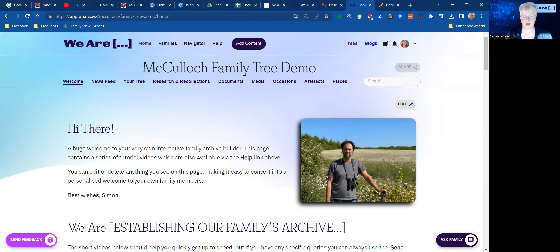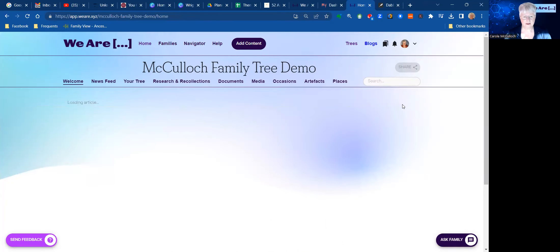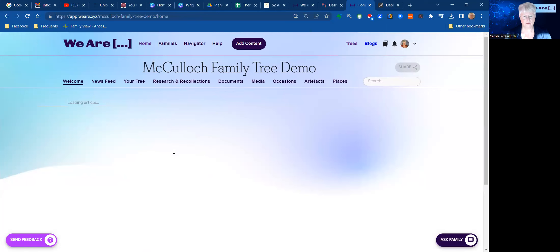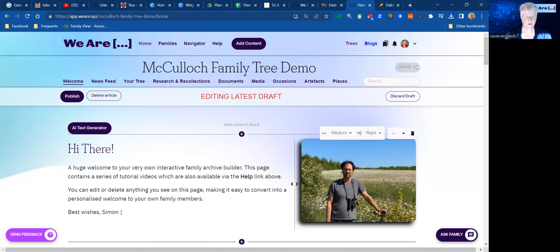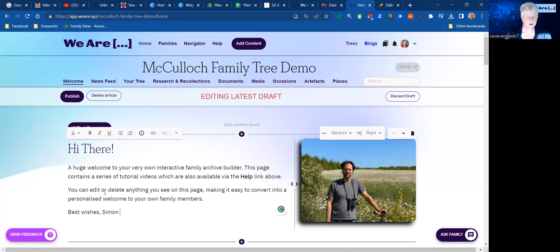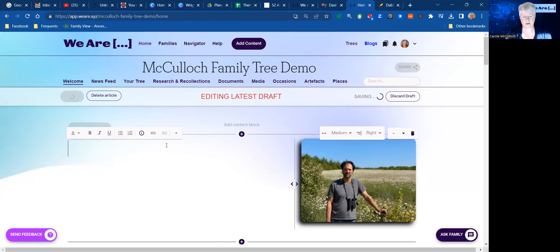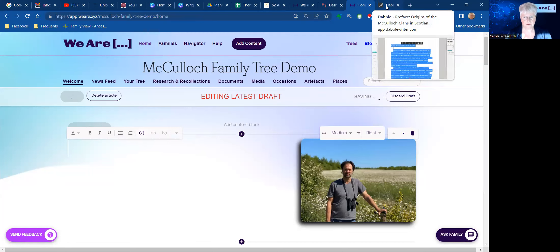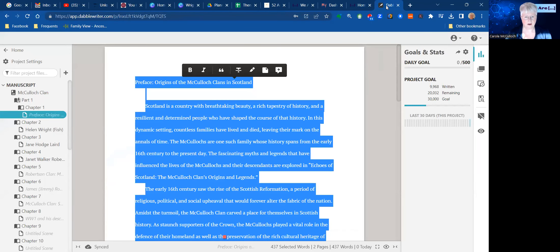So in this section here, we're going to highlight what is there and I'm going to paste in place my own text. So I go across to where I've included my first bit of text. I use Dabble Writer for my story creation, copy all of that, come back to WE ARE, and in the text portion just paste it in place.